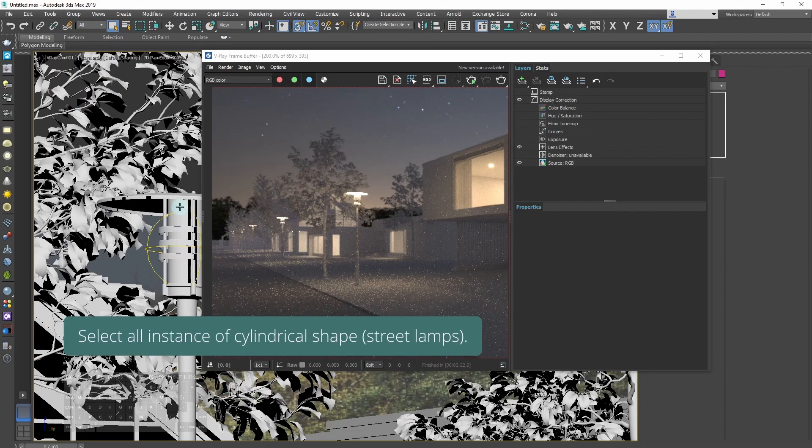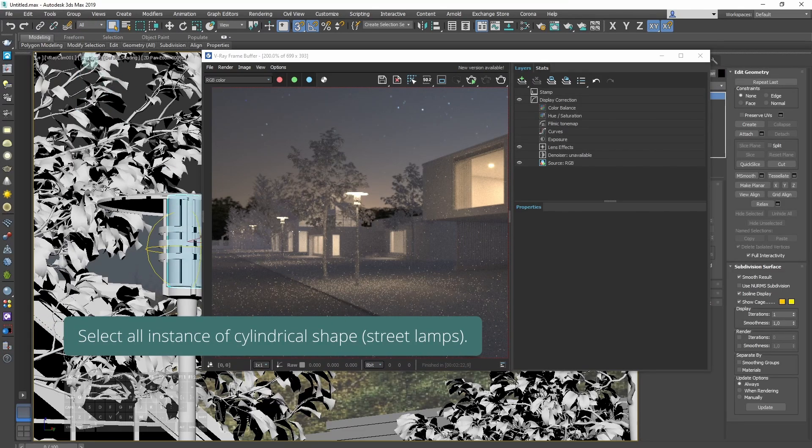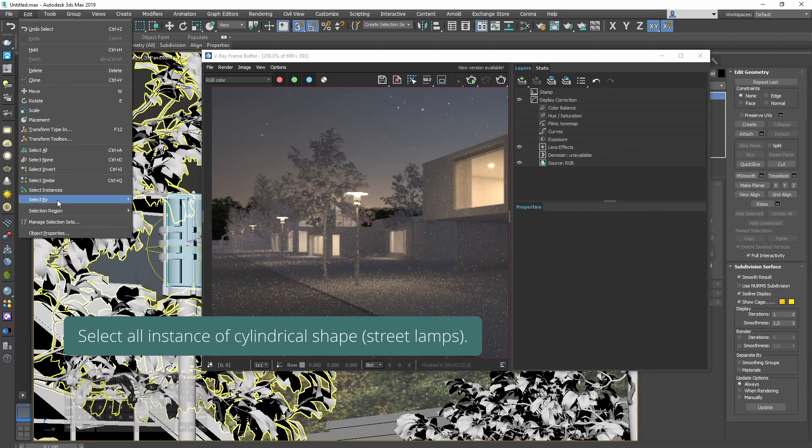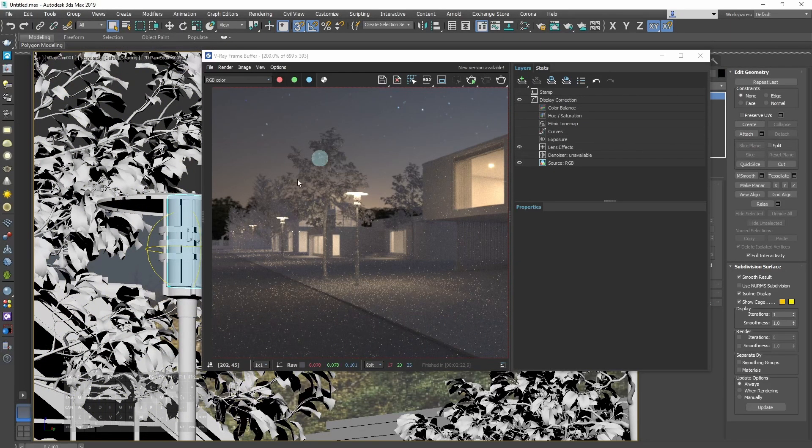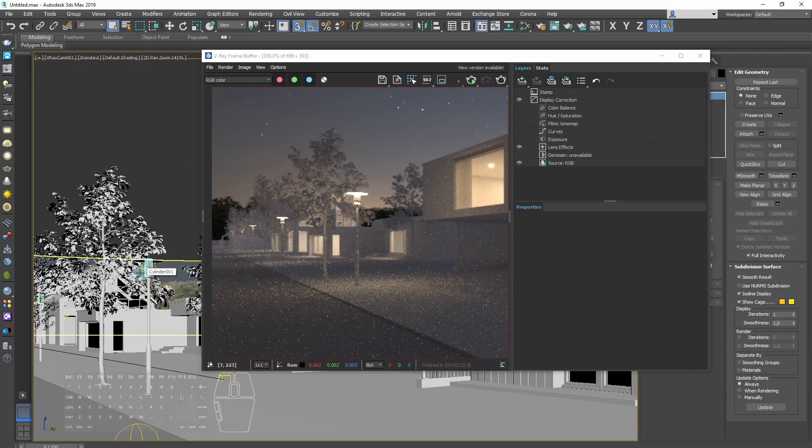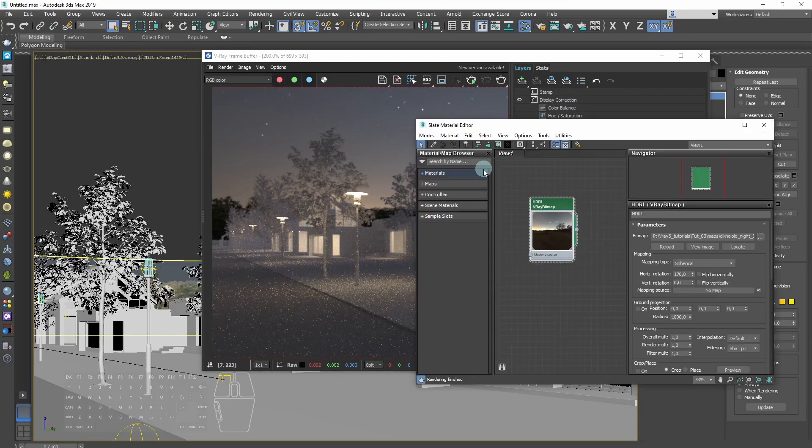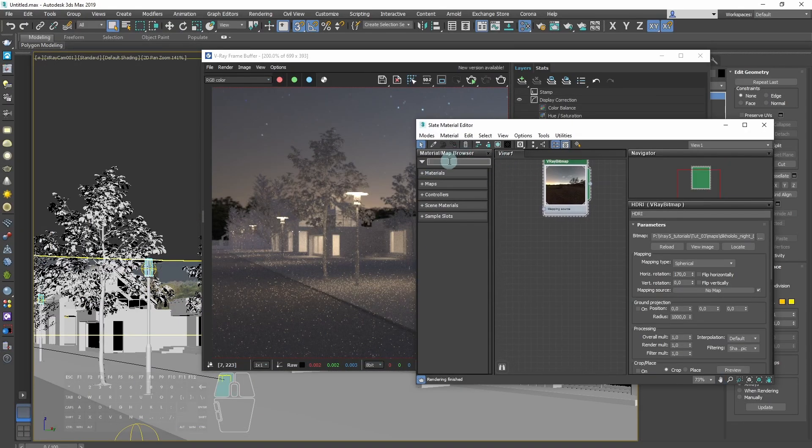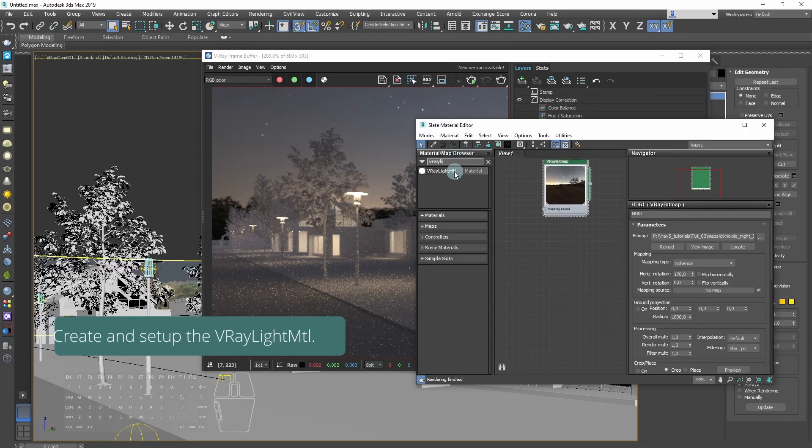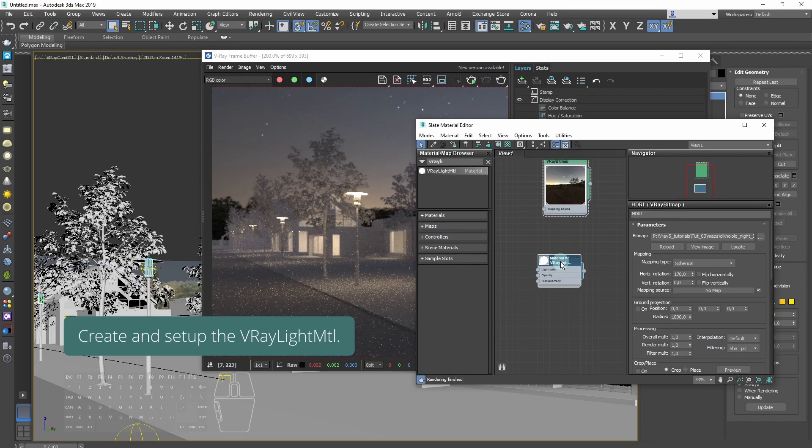Select all street lamps. These are all instances of cylindrical shapes. Create and set up V-Ray light material.